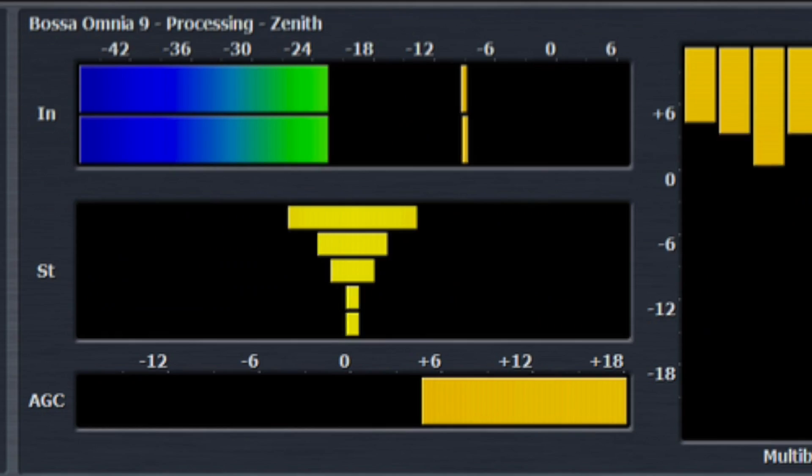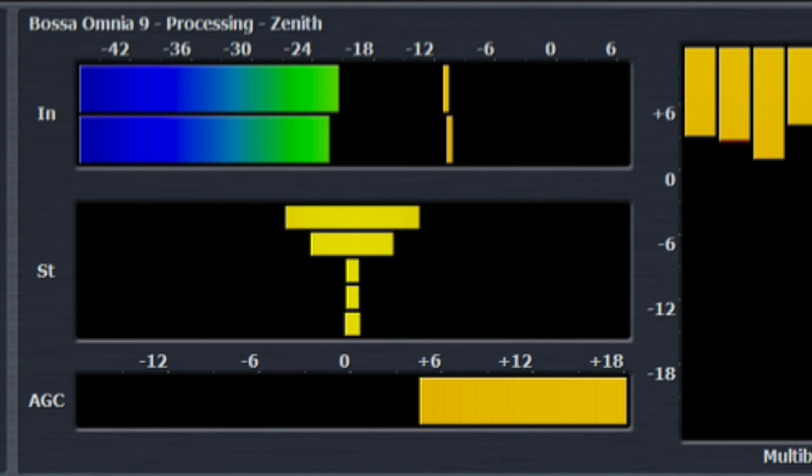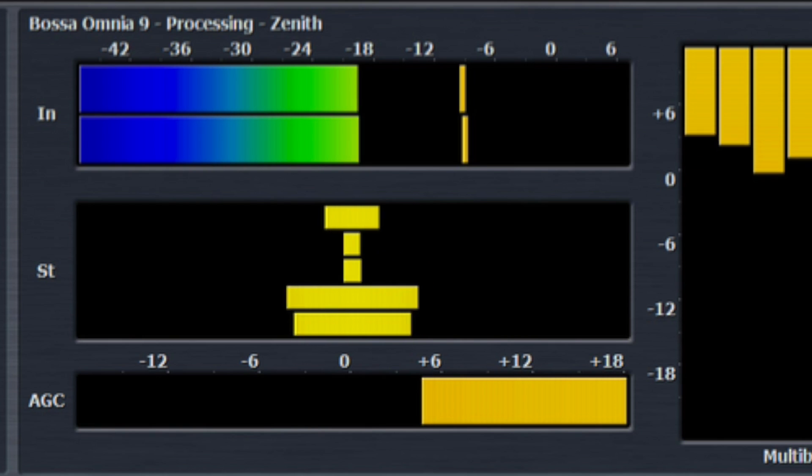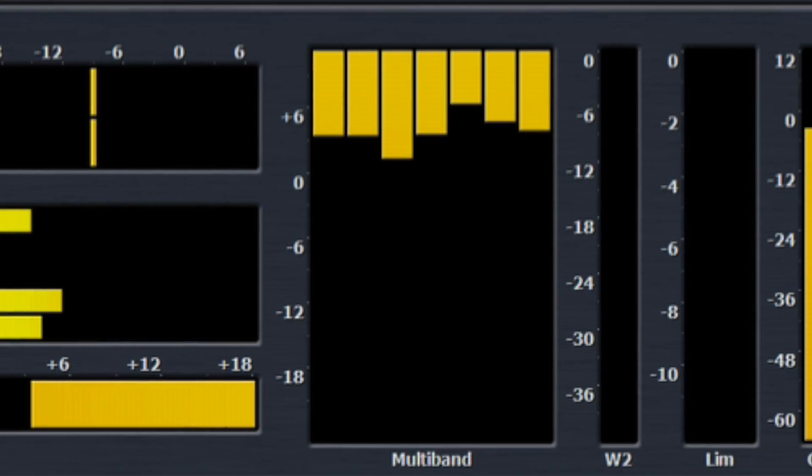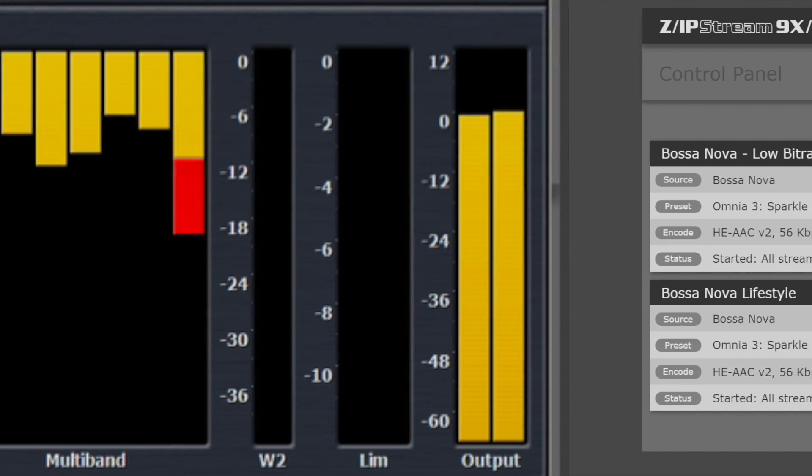Next is a three-stage wideband AGC with adjustable sidechain EQ plus program-dependent multiband compression and look-ahead limiting.